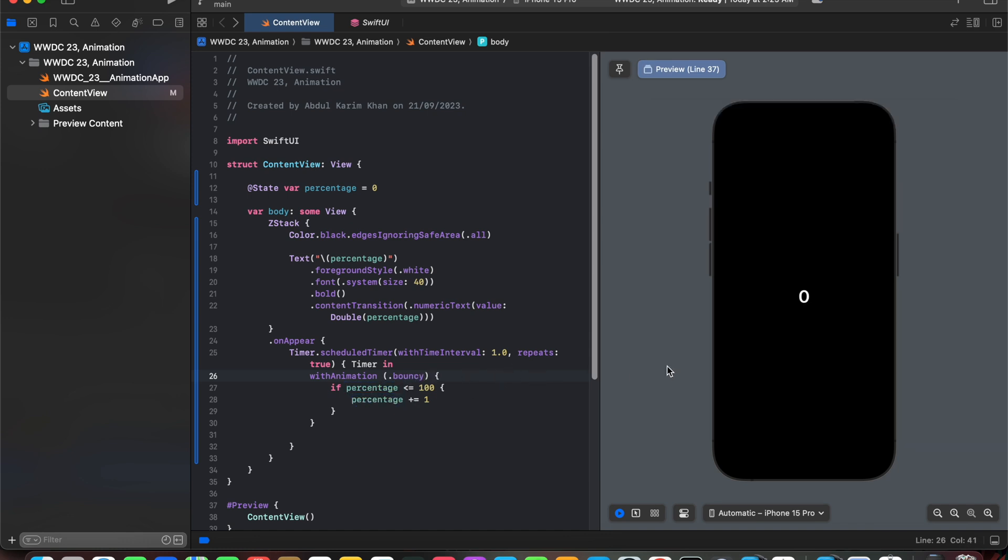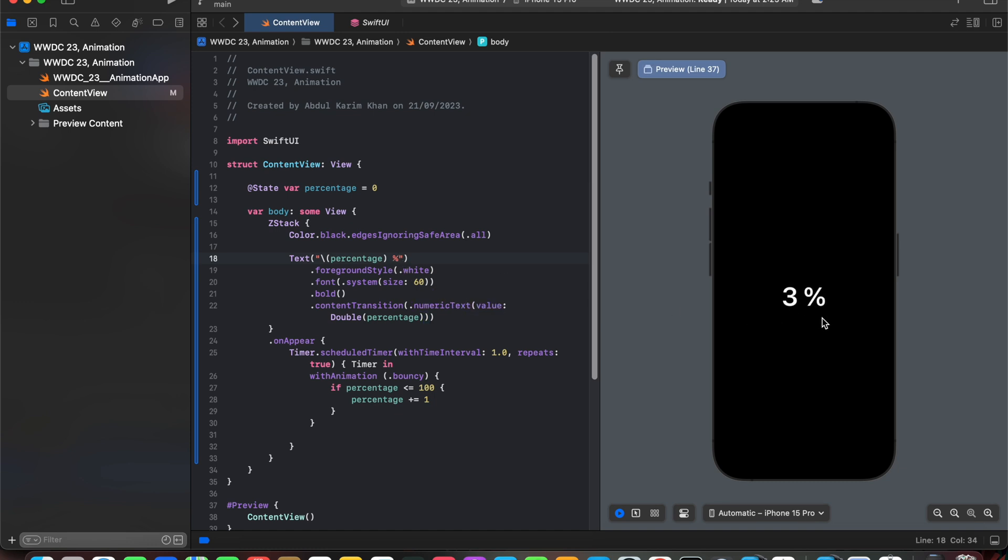We can see we have successfully achieved our content transition effect that is launched in iOS 17. Next we can add the percentage sign to make it look more beautiful. Thank you for watching stay tuned for more.